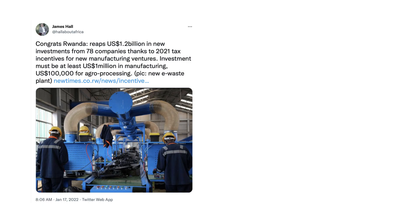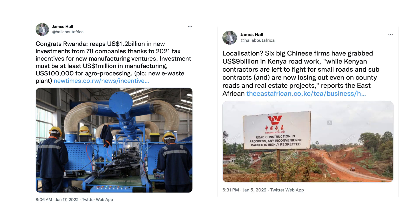Here's a good example of a growth-enhancing story. In Rwanda in 2021, they achieved over $1.2 billion of new foreign investment from 78 countries, including agro-processing manufacturing capability. For many countries, foreign investment coming in can be a source of growth. But there are downsides — six big Chinese firms grabbed $9 billion in the Kenyan road network, and smaller Kenyan firms aren't necessarily getting those big contracts. Yes, the roads get built, but the size of the multiplier effect from this investment might be much smaller.